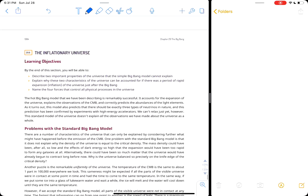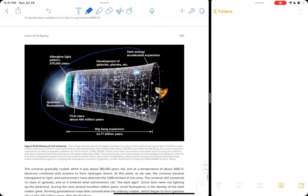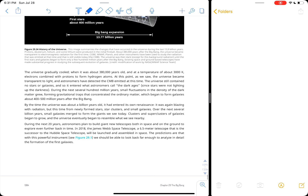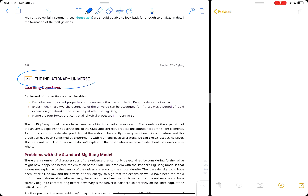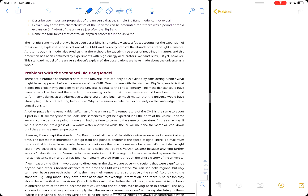There are a couple of problems with the picture of the universe as we know it today, and both are solved by the theory of inflation. We are actively looking for evidence of inflation but have not found any yet. Without inflation, the Big Bang theory collapses, so we are putting all our eggs in the inflation basket because without it we can't explain the Big Bang.